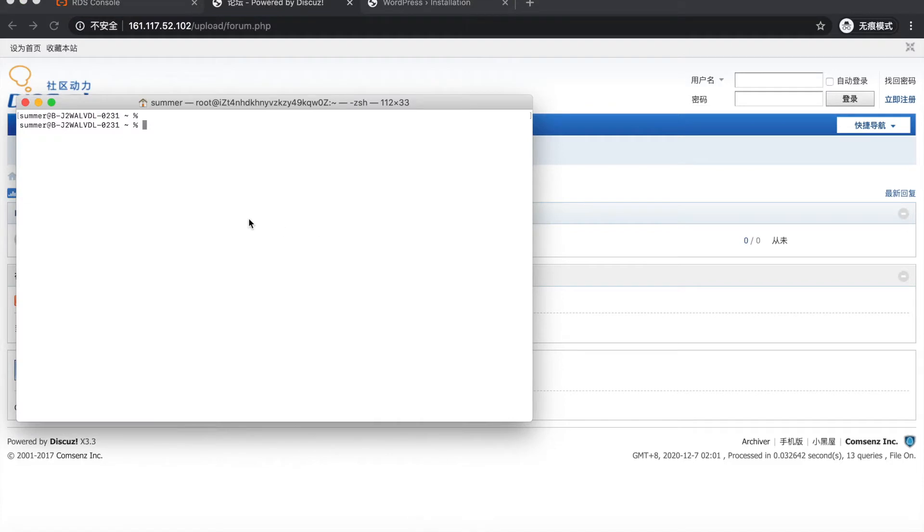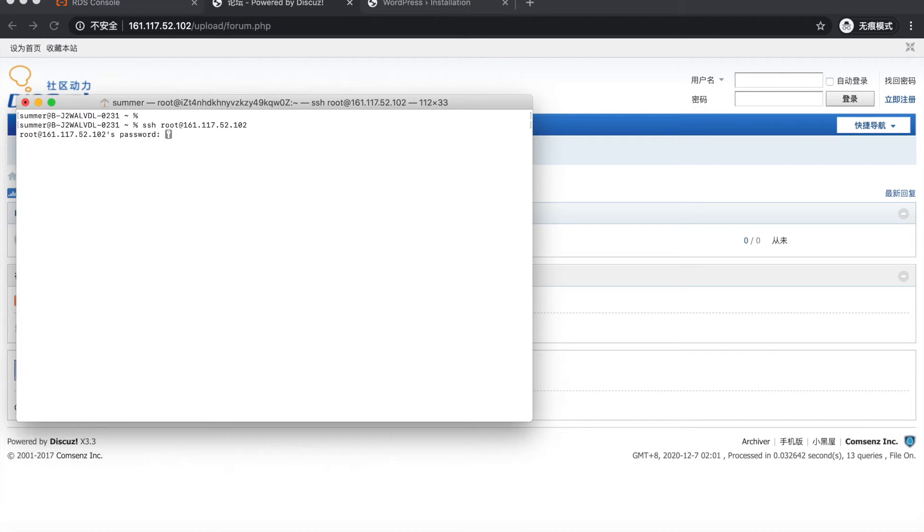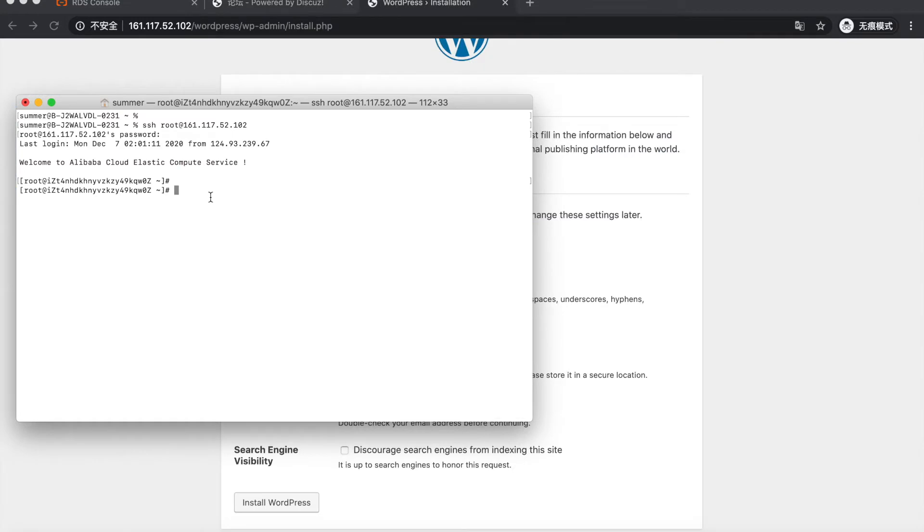Let me connect to the ECS. Right now, both of the applications are running on this ECS.